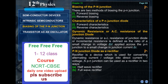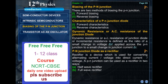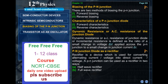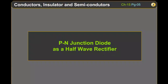There are two methods of biasing the P-N junction: forward biasing and reverse biasing. Characteristics of a P-N junction diode include forward characteristics, reverse characteristics, and dynamic resistance. Dynamic resistance or AC resistance of the junction diode is defined as the ratio of a small change in voltage ΔV applied across the P-N junction to a small change in junction current ΔI.